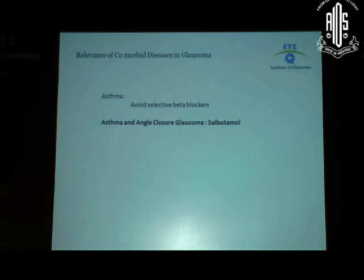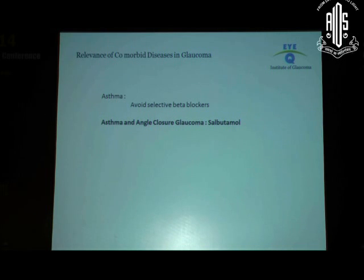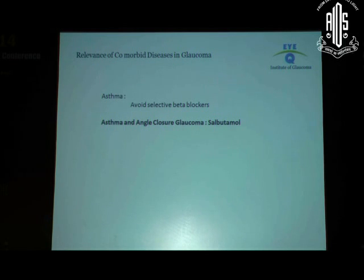Very often we assume asthma means steroids or beta blockers and stop there. But remember, a large number of asthmatics will be on astelin, which is actually salbutamol — an adrenergic agonist. So if they have narrow angles or are primary angle closure suspects, wrong use of salbutamol can precipitate a primary angle closure. That's the other adrenergic association we need to keep in mind. And we all know about steroids and asthma.